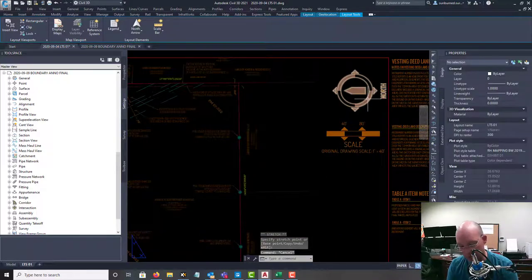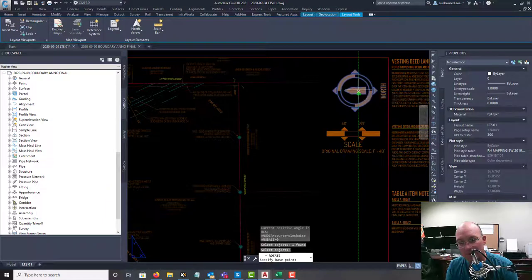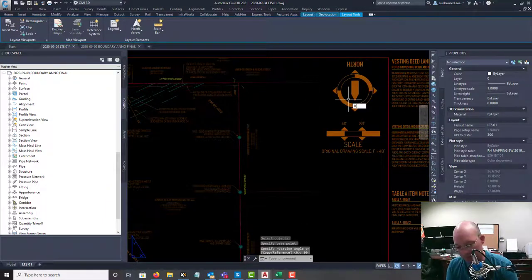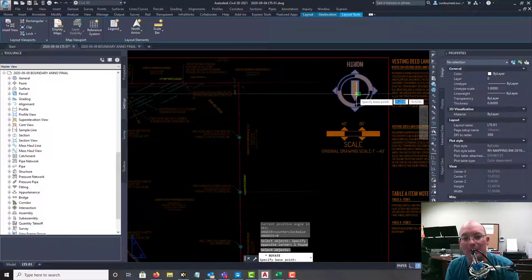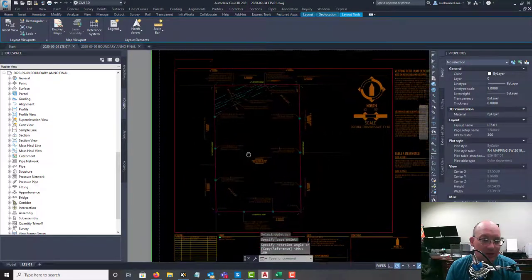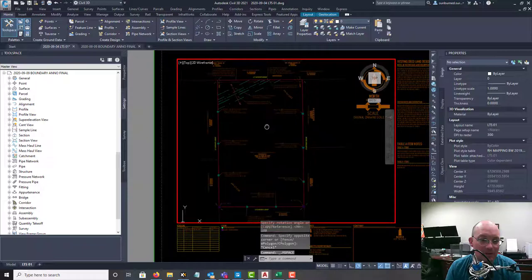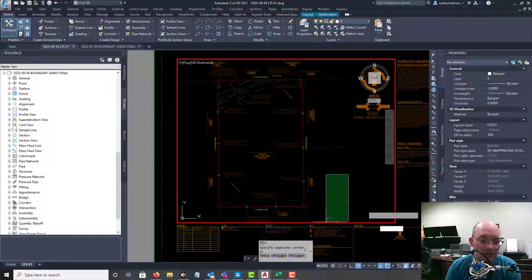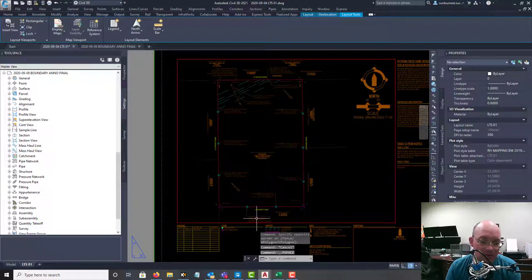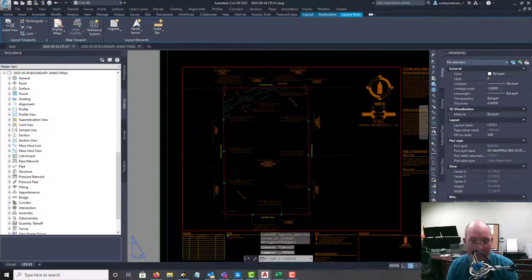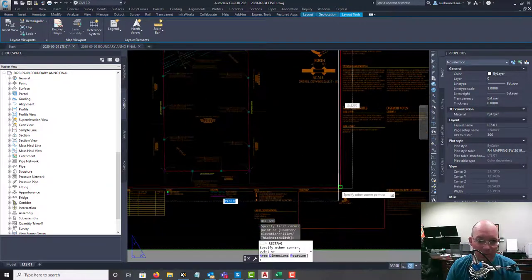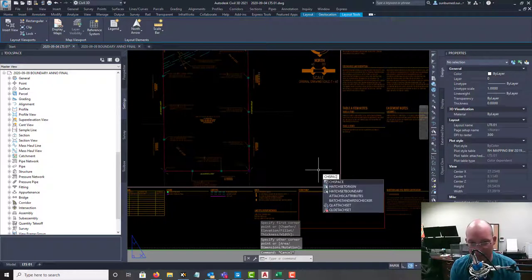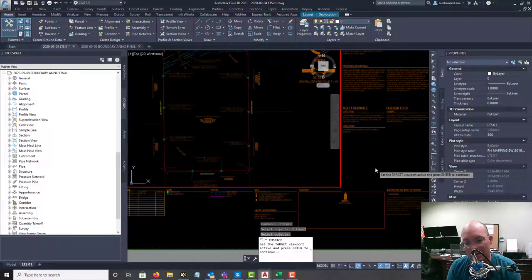Let me rotate my north arrow before I forget, because that would really suck. Oh, now it's upside down. Man, this looks pretty good. So I'm just going to slide this down a little bit. And you can see it's going to be hard to get everything in. I may have to adjust this label a little bit. I'm actually glad that happened because I wanted to show you guys this trick. So we're going to run a rectangle over our viewport here, and we're going to use the CH space or change space command, and we're going to drop that into paper space.